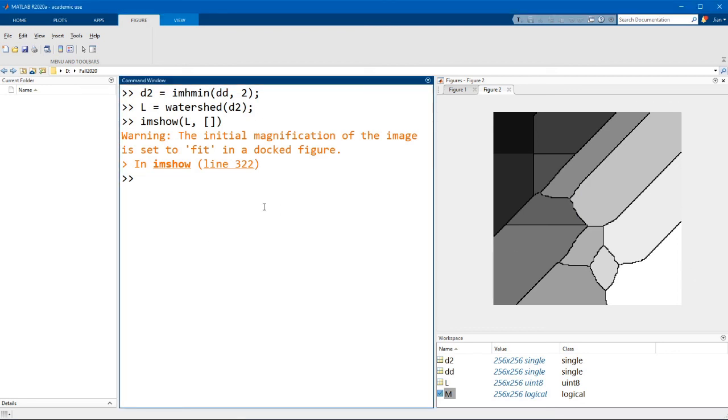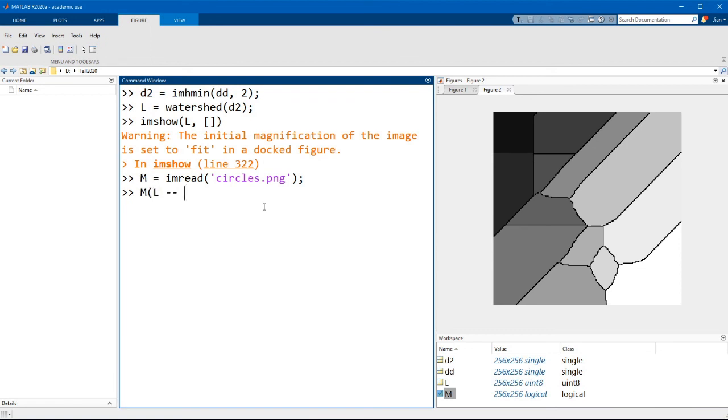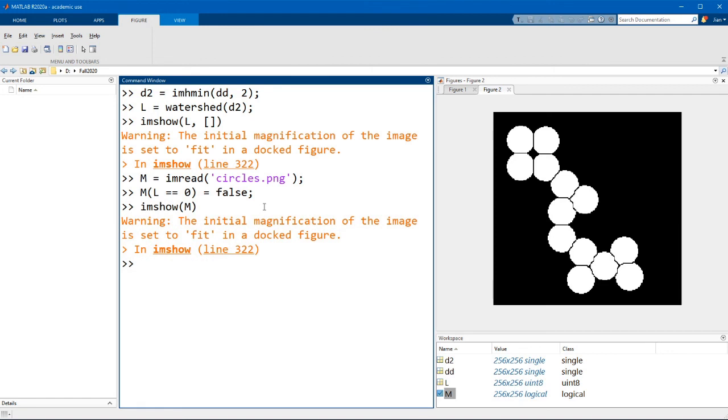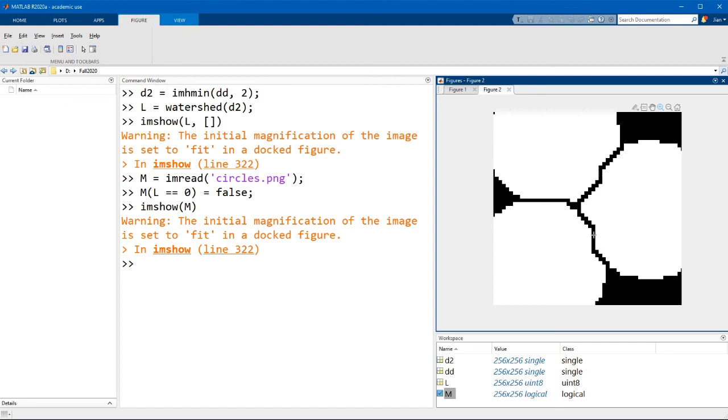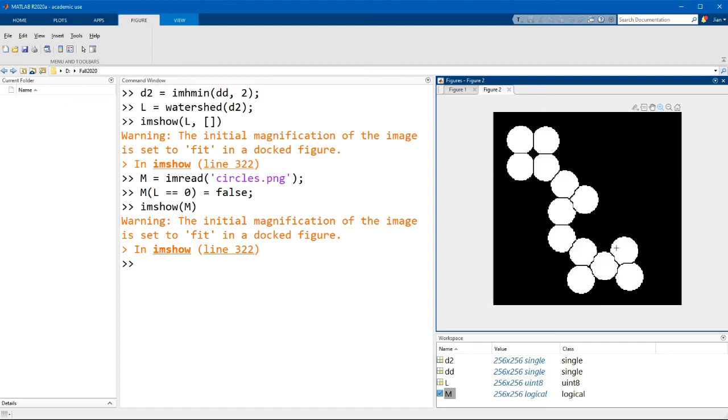Now we can update our mask. But first I'm going to have to regenerate it because we overwrote it earlier. If we now use our new watershed results to update the mask, we should find that now each object has been separated quite well, and there are no blocks or small objects in this image.